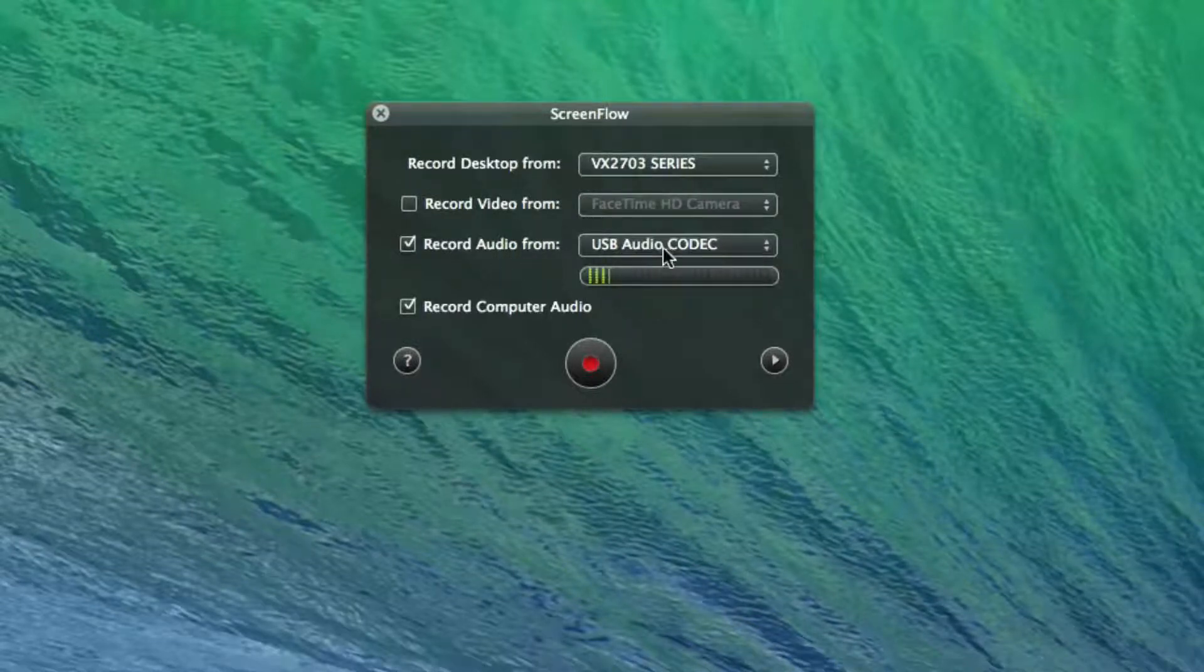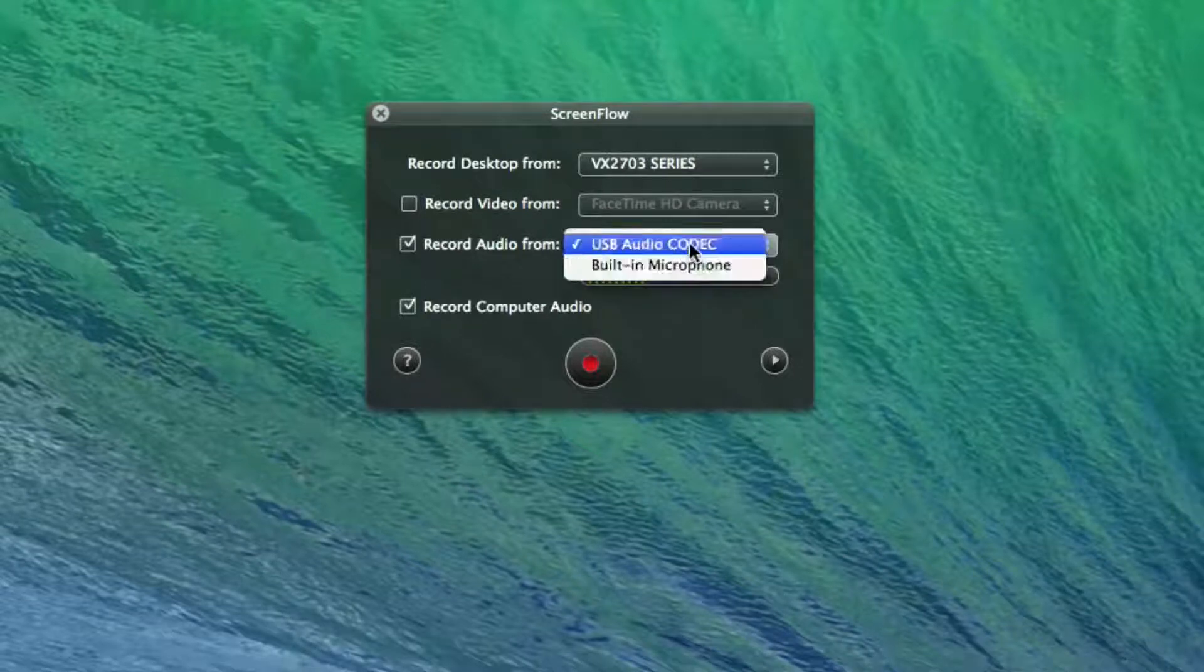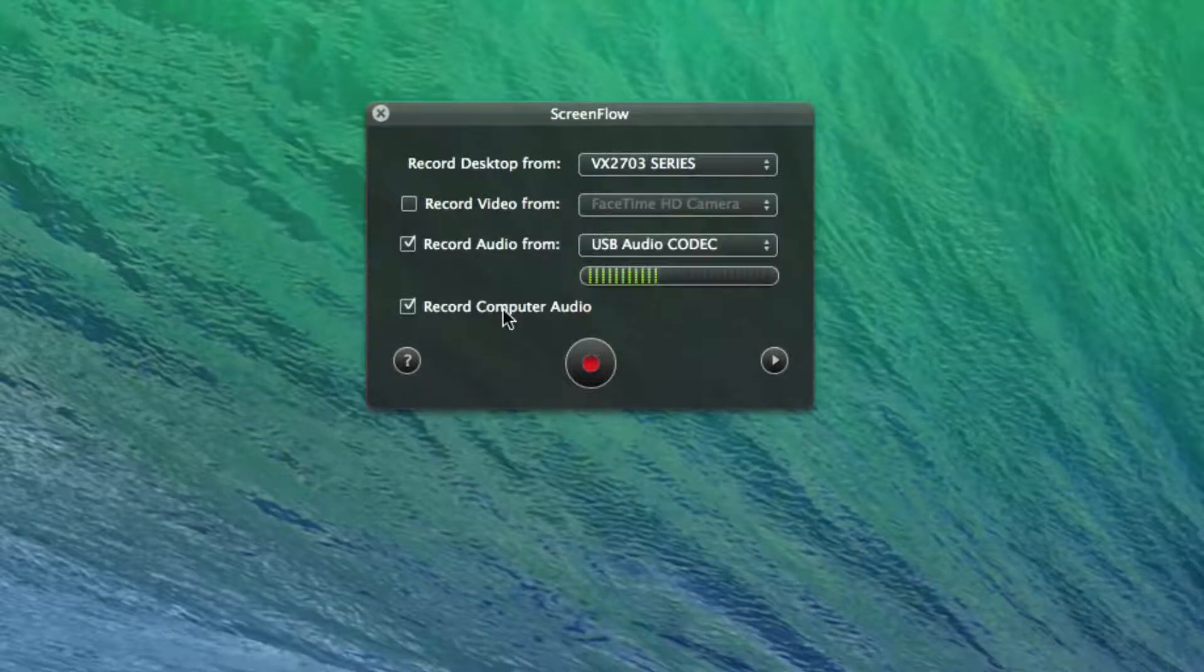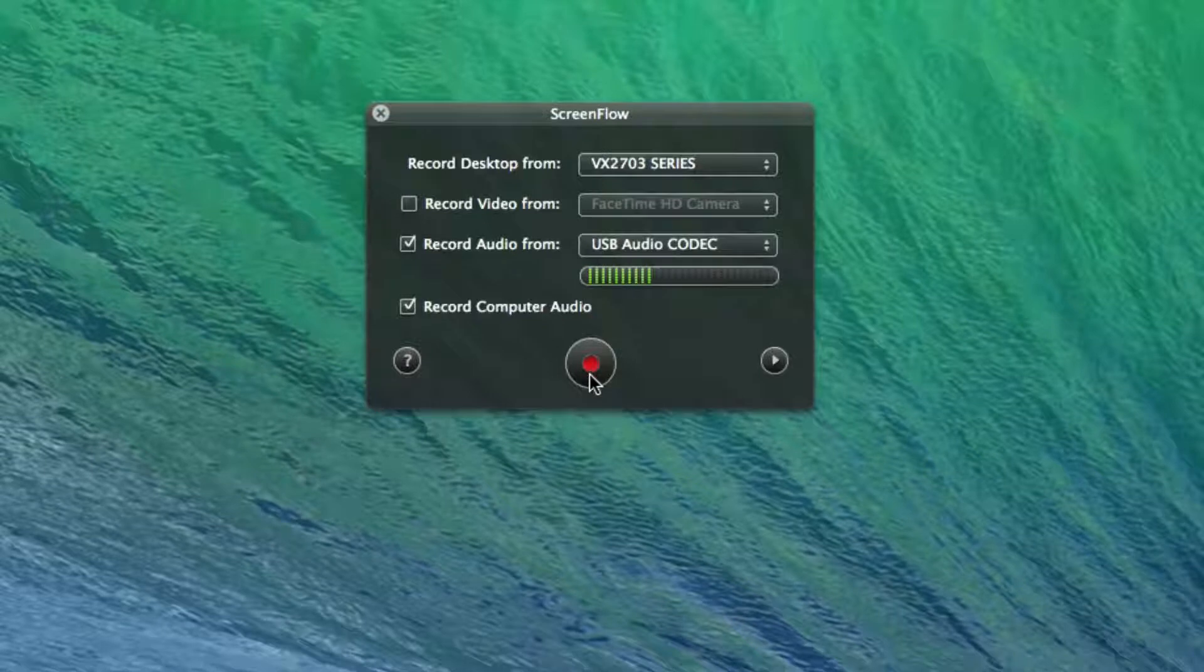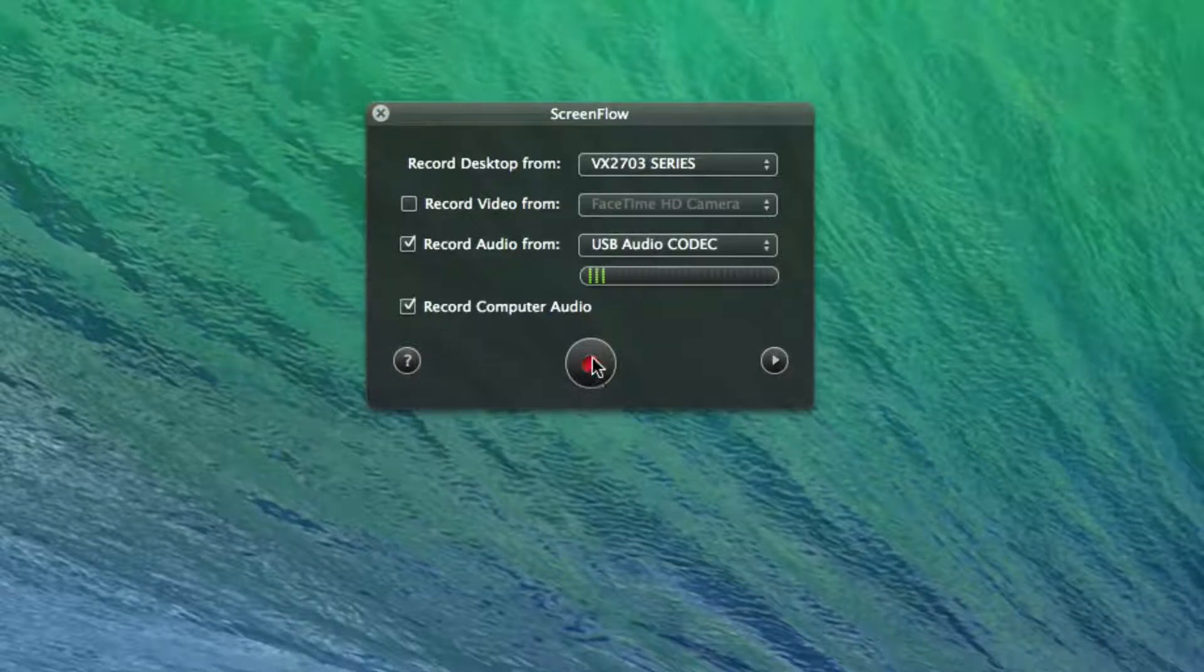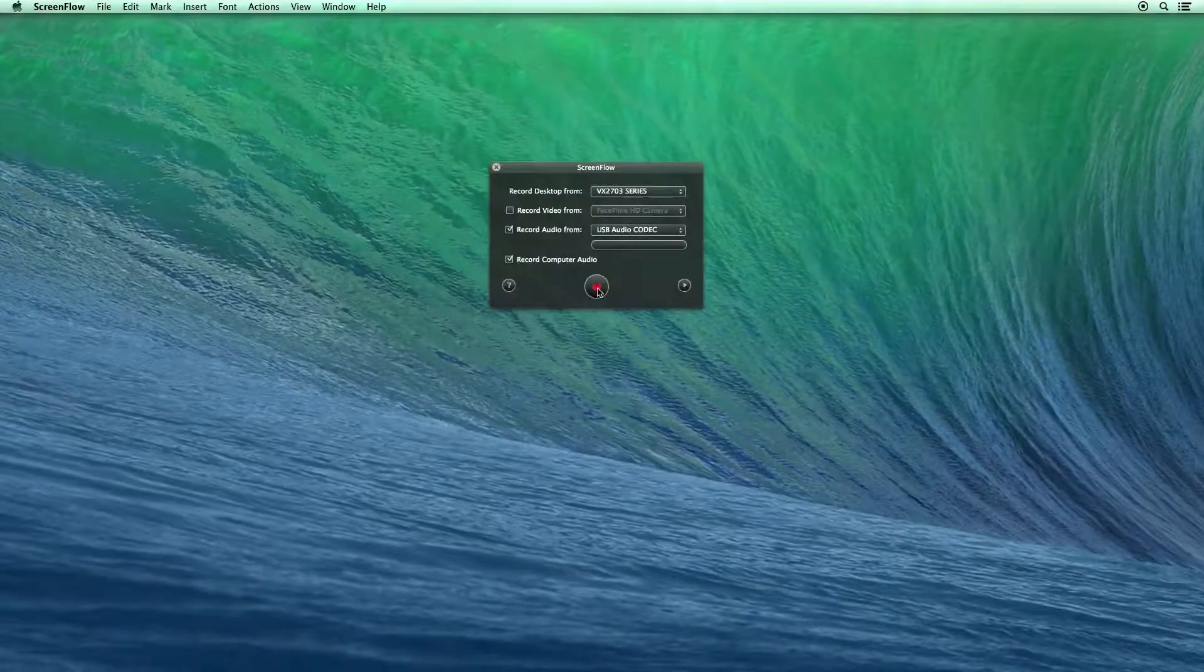I'm using my nice mic, which is the USB audio codec instead of the built-in mic. And then I'm recording the computer audio, so if you hear any of the audio on the computer, like a beep or any noise that happens, you're going to hear that as well.